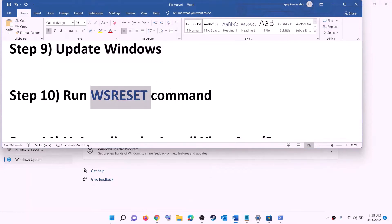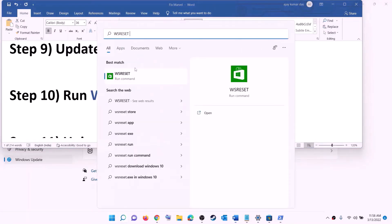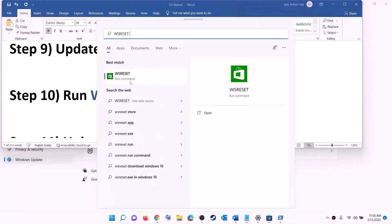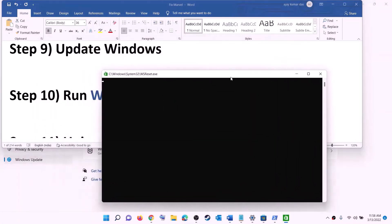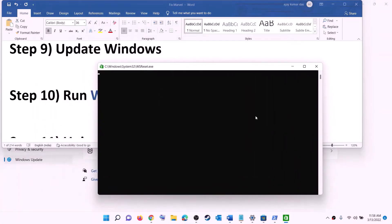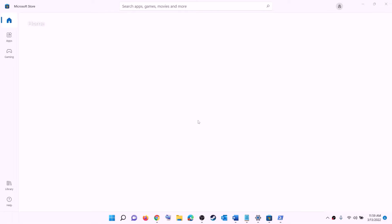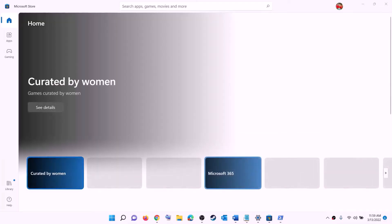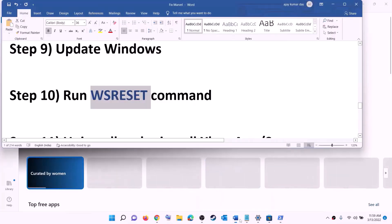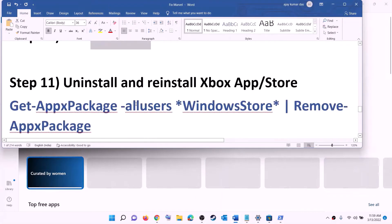The next step is to run the WSReset command. Type 'wsreset' in the Windows search box and click on WSReset. This will open a black screen — do not close it. The black screen will go away on its own and Microsoft Store will open automatically. Then try to install the game from Xbox app or Store.